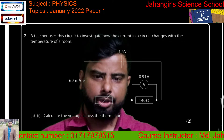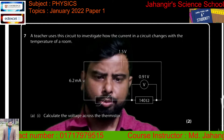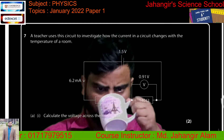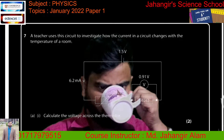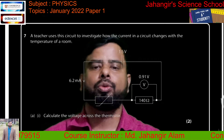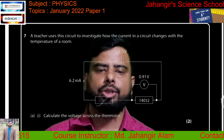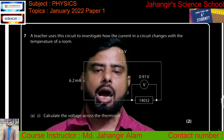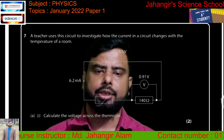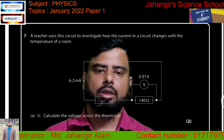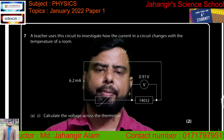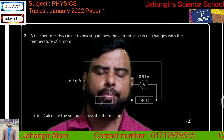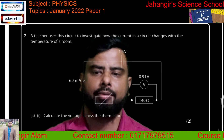Hello, my dear students, welcome to my channel. Today I am going to discuss the Edexcel IGCSE O-level physics past question paper solution, January 2022, Paper 1, Question number 7.